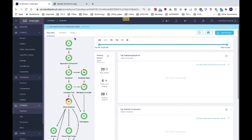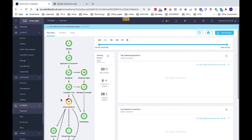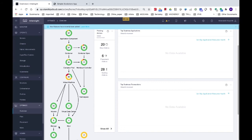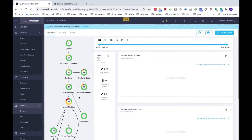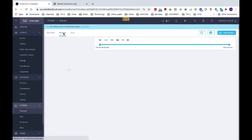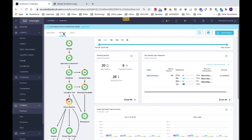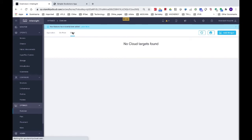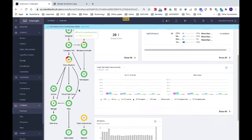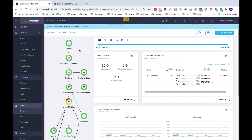Let's look at Intersight Workload Optimizer in action. It creates a graph of relationships between workloads, containers, virtual machines, and the underlying infrastructure. In my Kubernetes cluster, I only have a cluster on-prem. Intersight Workload Optimizer can also look at workloads running on public cloud and provides recommendations on the best possible cost for those workloads.